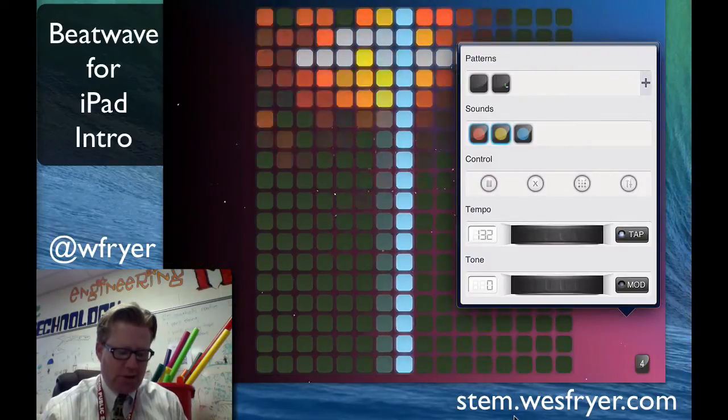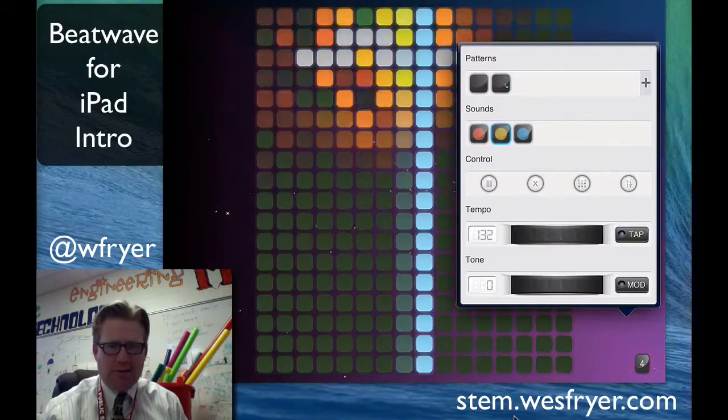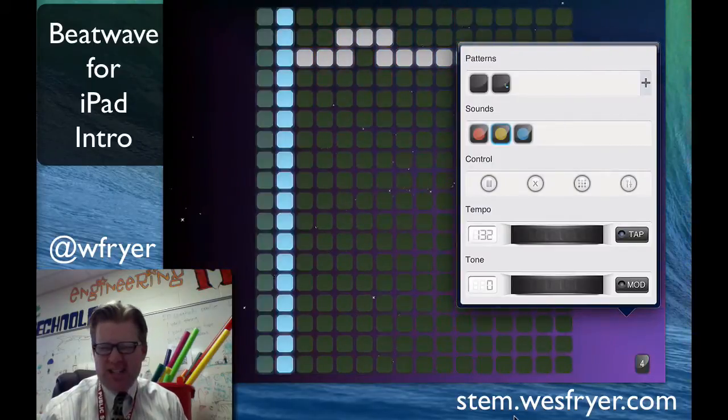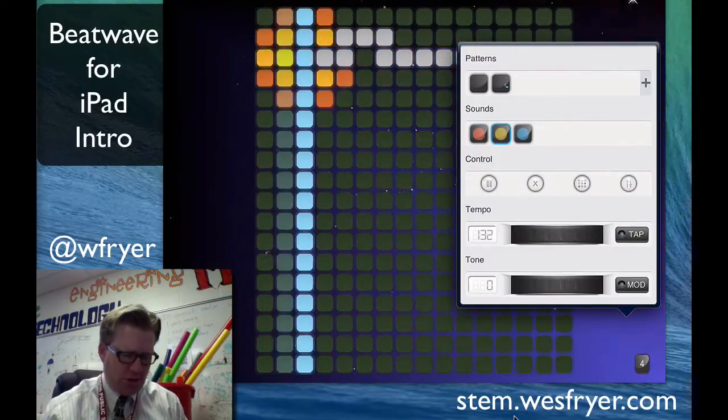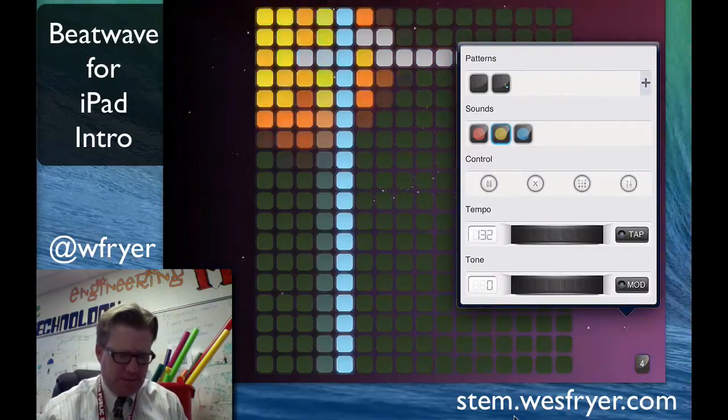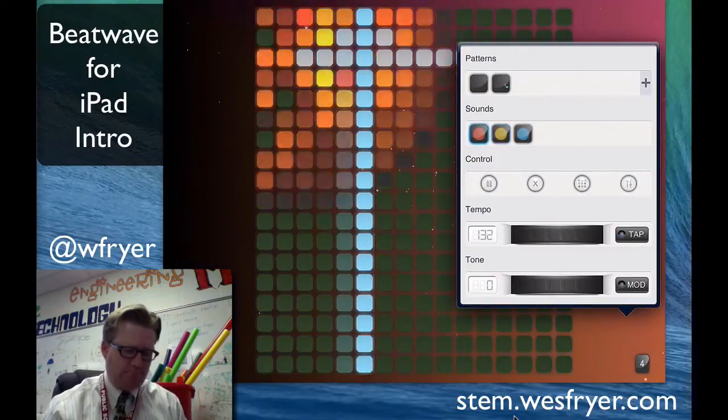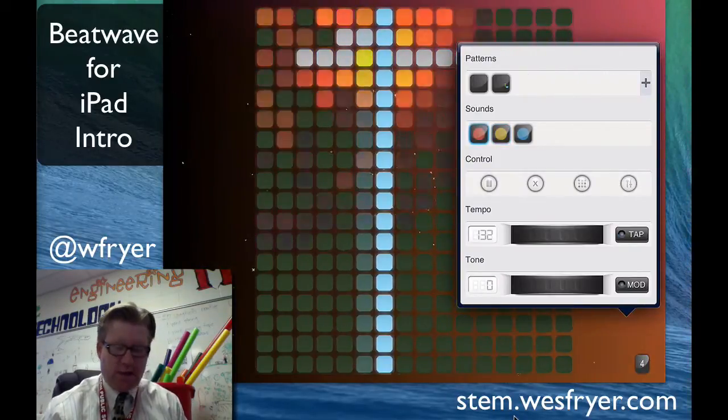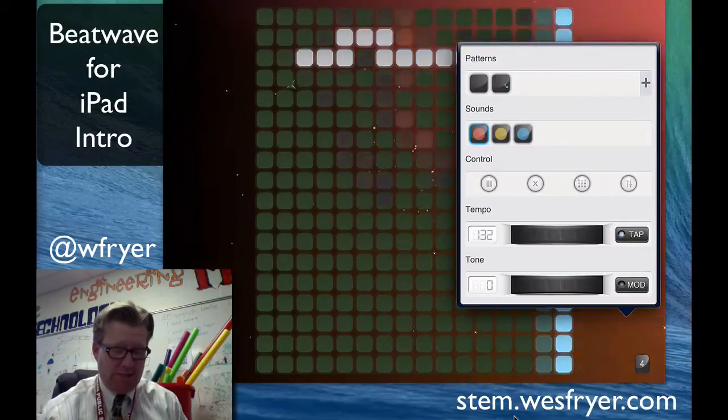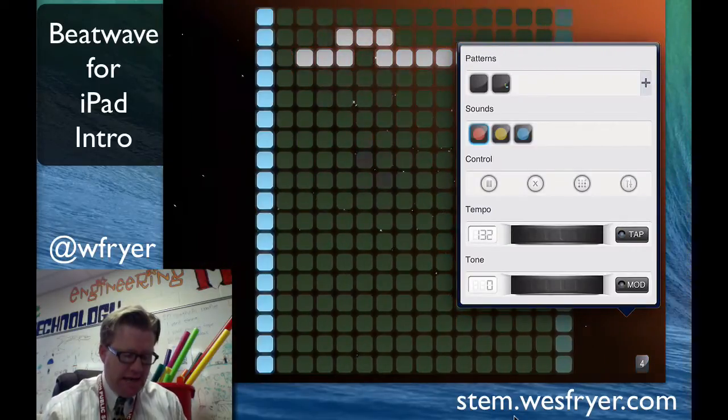You also can tap on sounds and change the sounds a little bit. This is the free version of the app and so there are some limitations to how many sounds you have. You get more, I think, if you go ahead and upgrade it and pay for it.